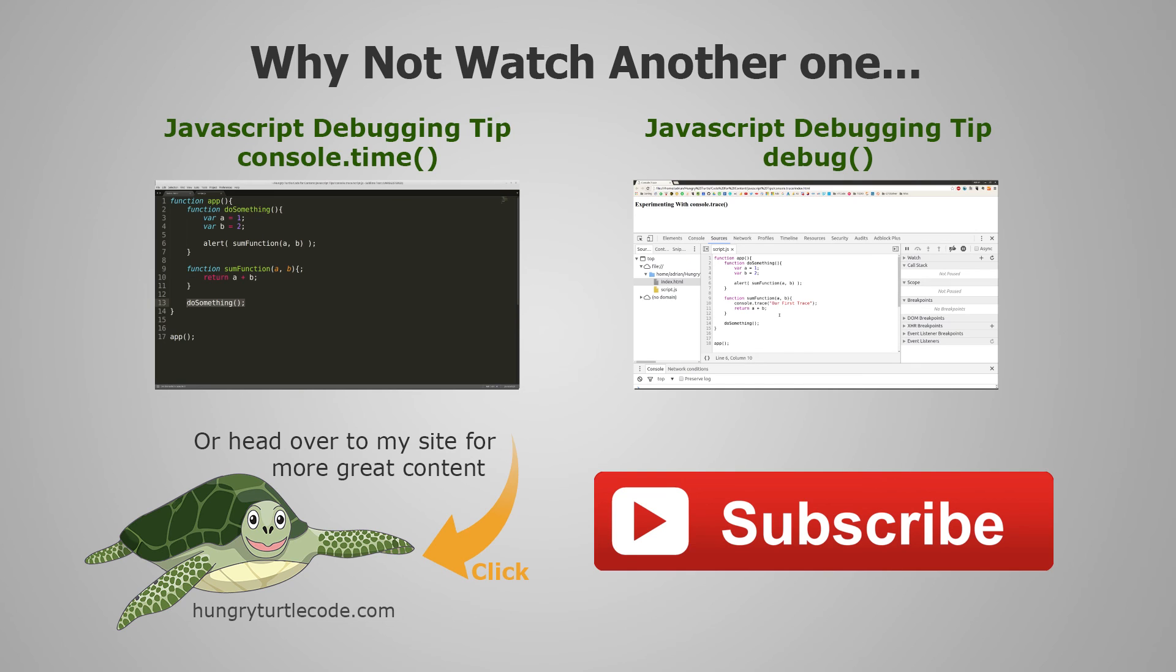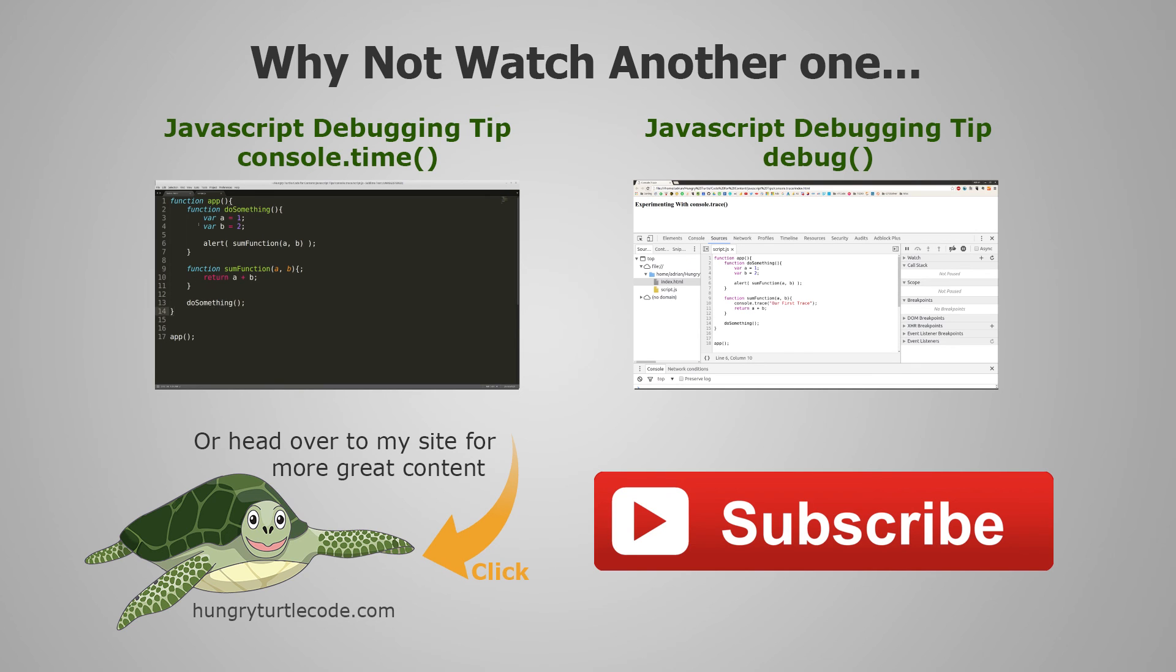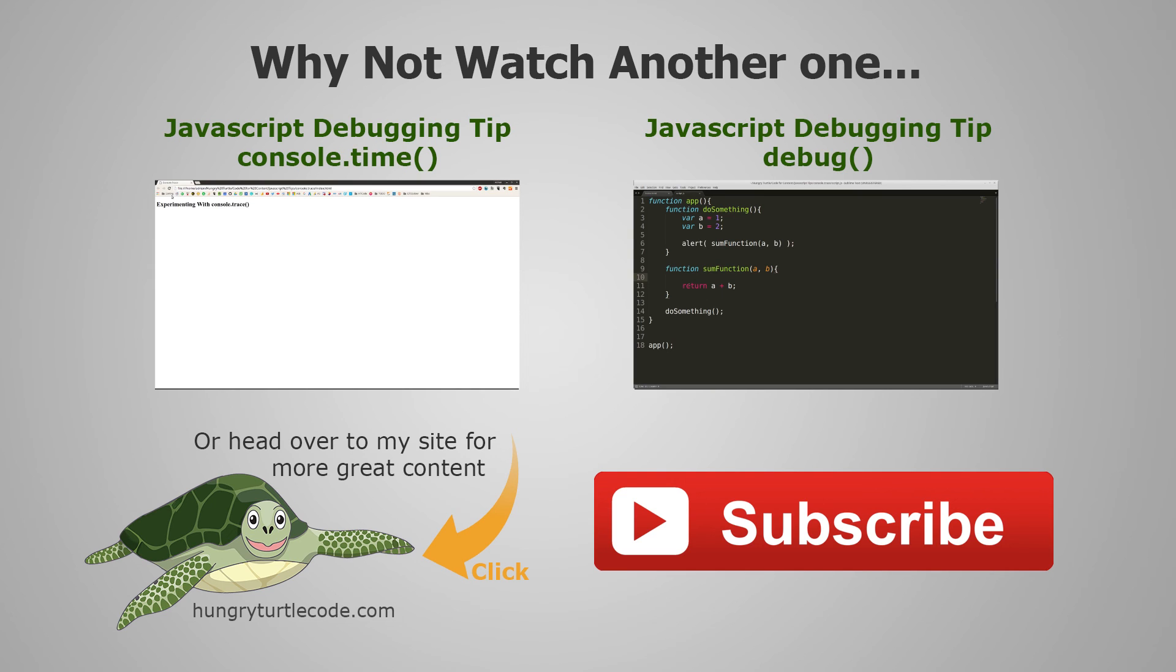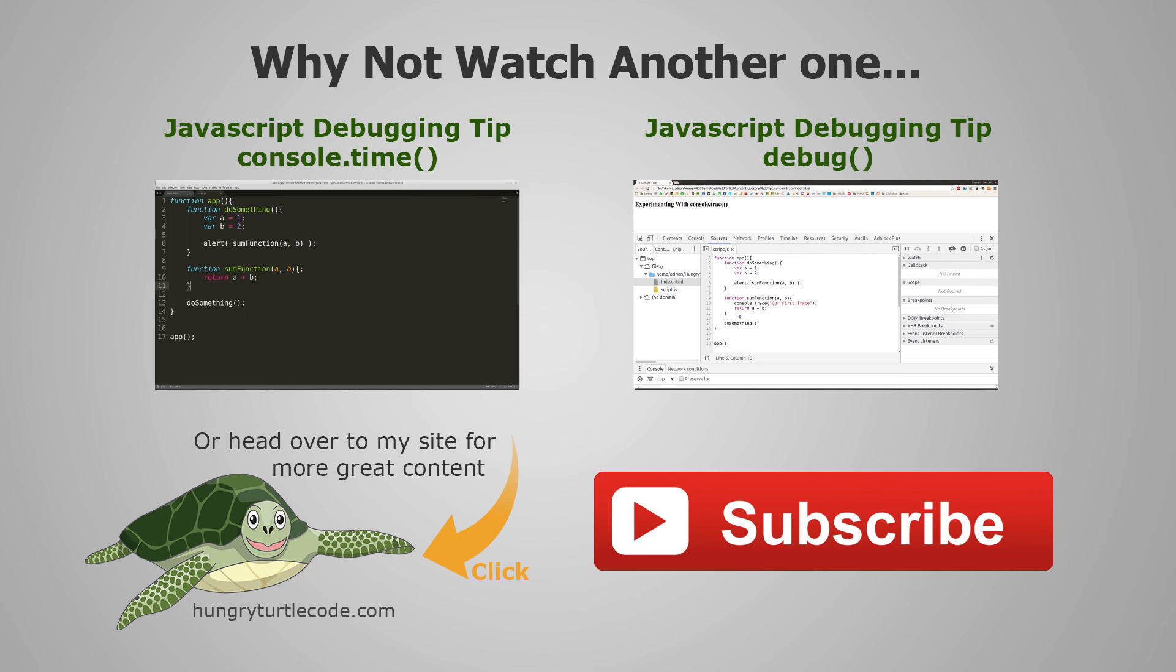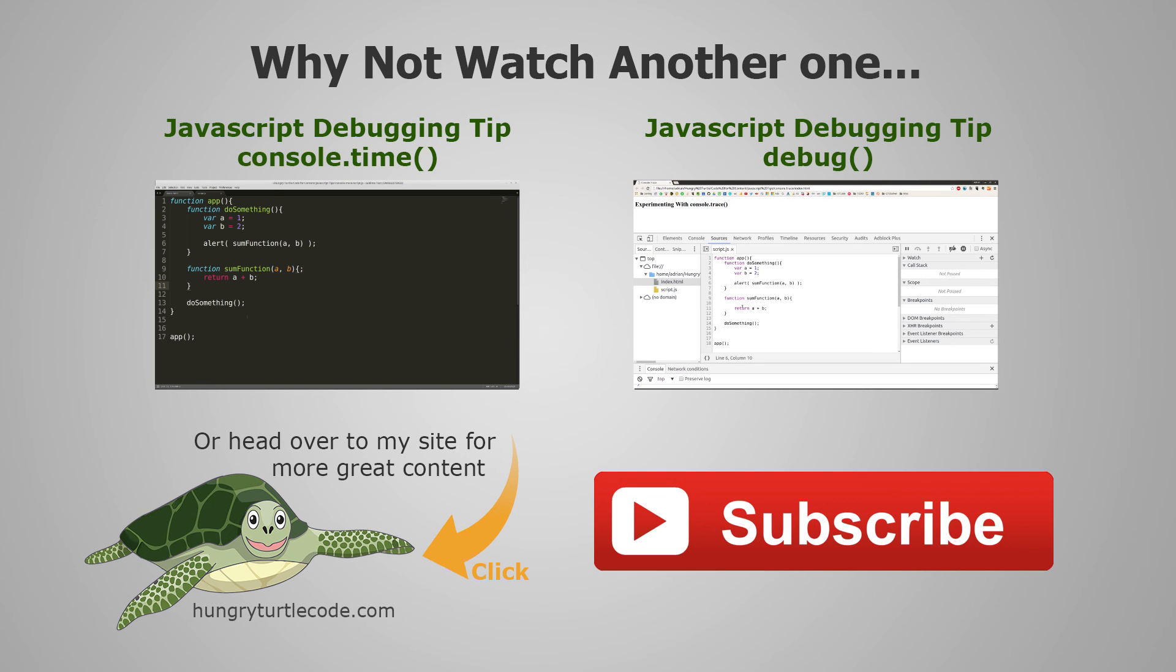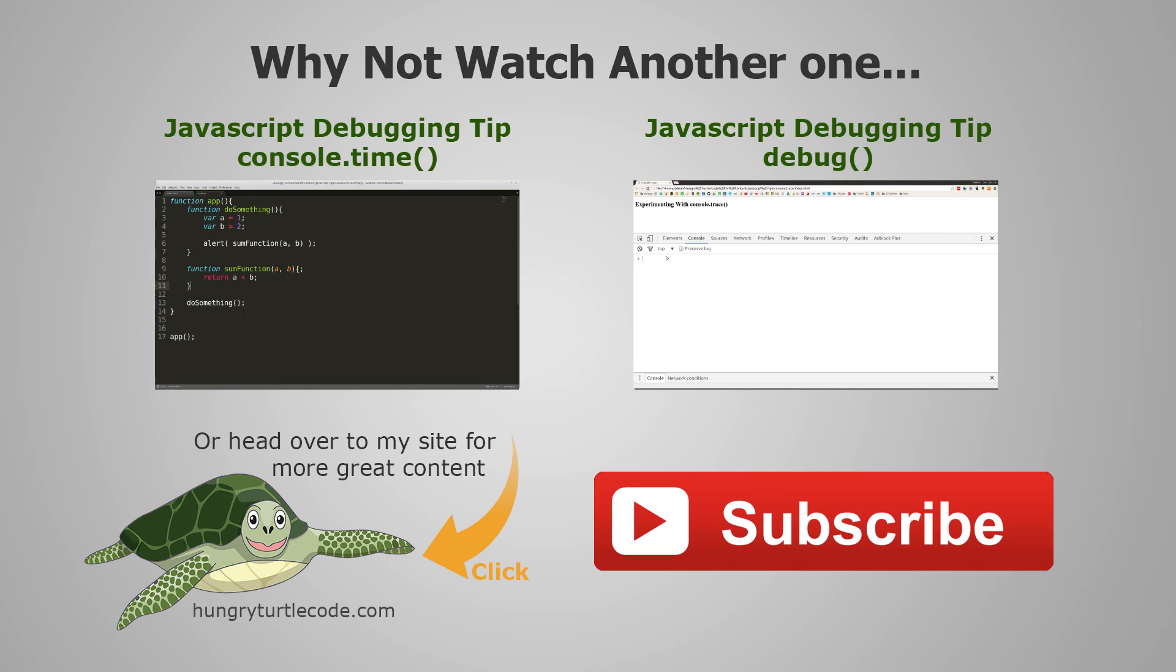Hopefully you enjoyed that video and you've learned a bit about console trace and you can now use that in your own debugging workflows. Of course, as usual, I have a full write up of this video at my website. So click on the bottom left of the screen to head over to that article now. Of course, there'll be more debugging tips in this series. So click on any of the other links on the screen and you can head over to those now. And if you haven't, give this video a like, subscribe to the channel for more content regularly about JavaScript and frameworks and other languages. So until next time, stay hungry and keep coding.